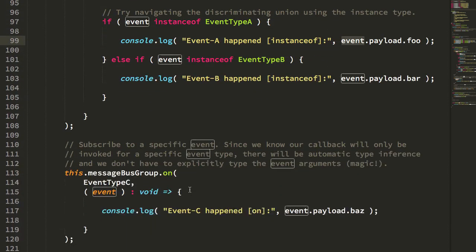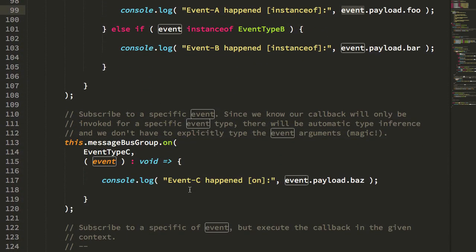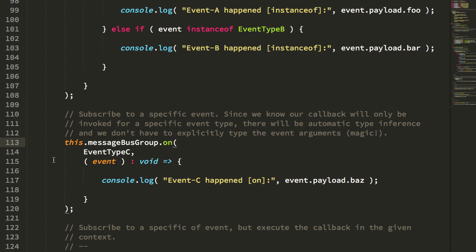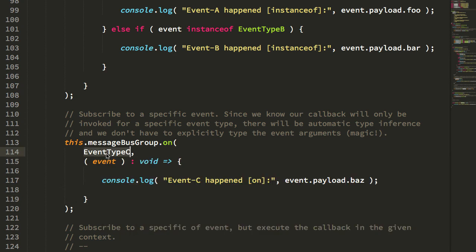Now I also have another way to subscribe, which is the dot on method. And the dot on method differs from the dot subscribe method in that it accepts a filter type as the first argument, which means that this callback will now only be called on events where the event is of that particular type.